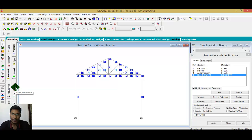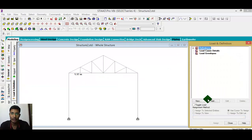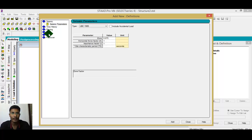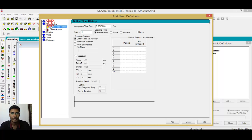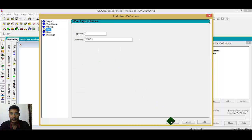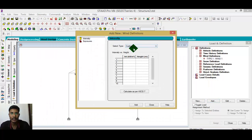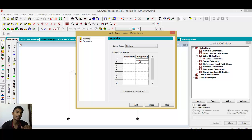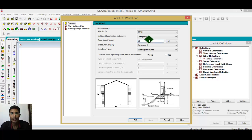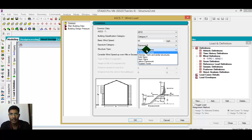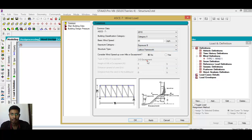The next step is load calculation. For design loads, I'll go first to the wind load definition. Go to wind load, add, close, then add intensity of 1.2 at a particular height — my height distance is 5 meters. Calculate as per IS code. The structure type is a truss tower, with height as specified.